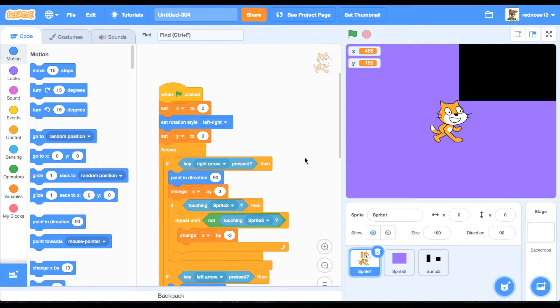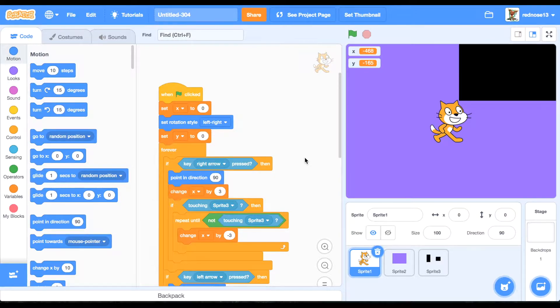Hello, welcome back to part 2 of Among Us in Scratch. Let's get started, but first, if you haven't seen part 1, click the card up there to see it, and then come right back to this one.